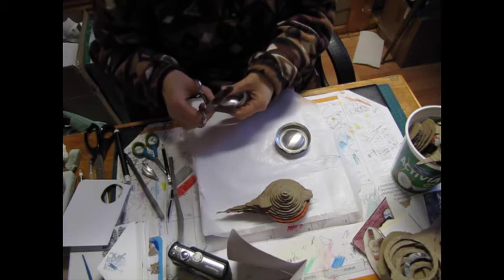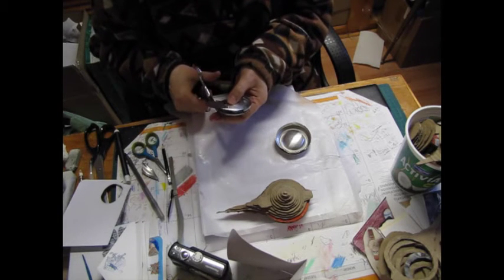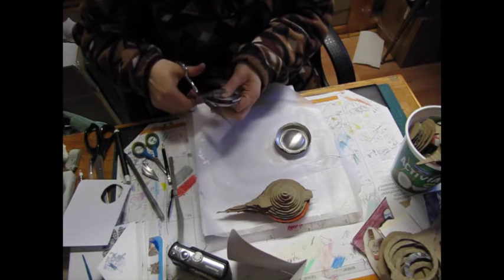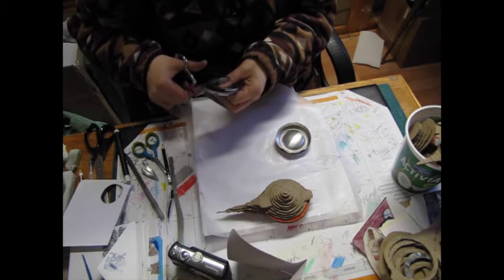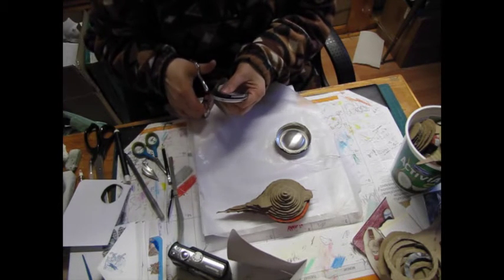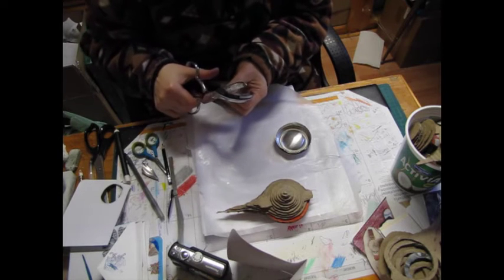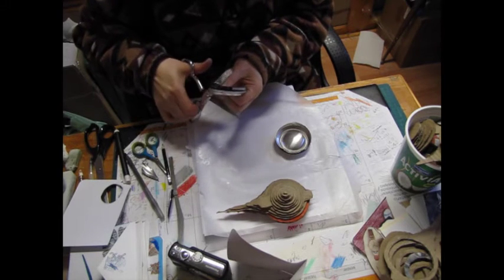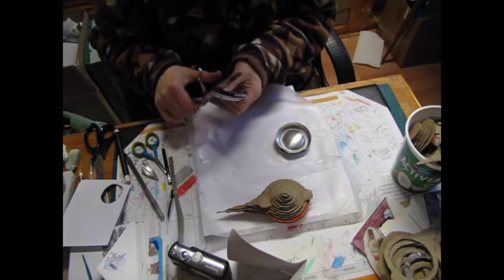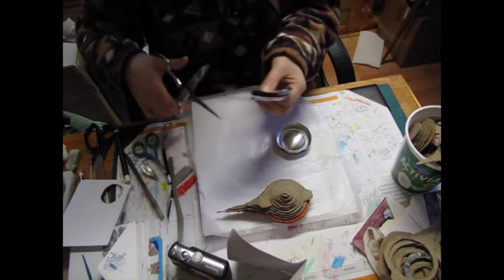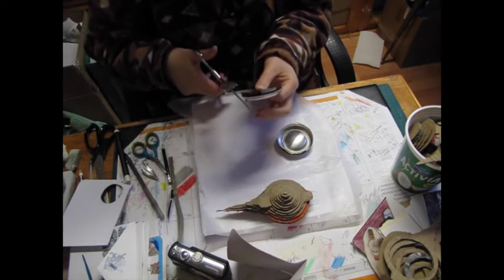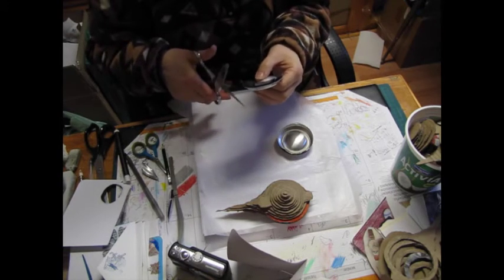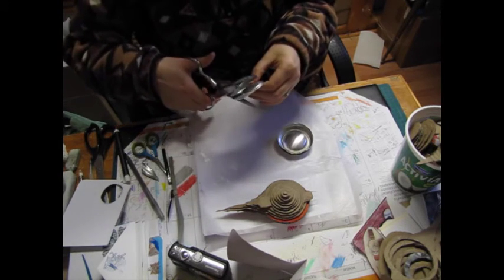I'm finding that it's easier to do it in little pieces like that, as opposed to going all the way around. Okay, this might not... This might be a project fail, but we'll see.